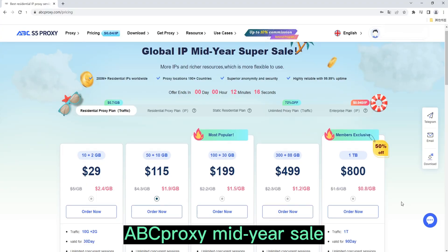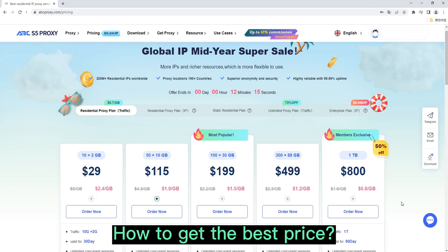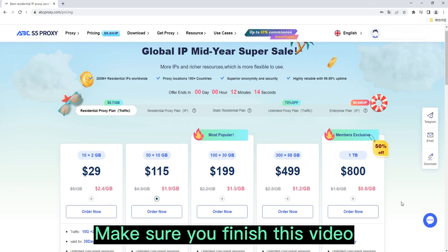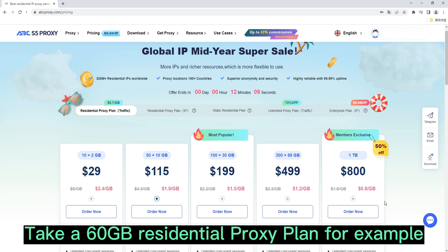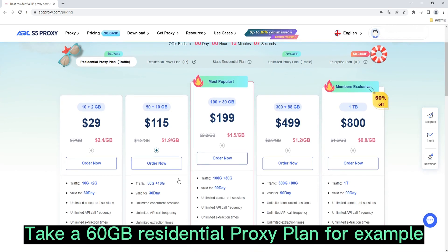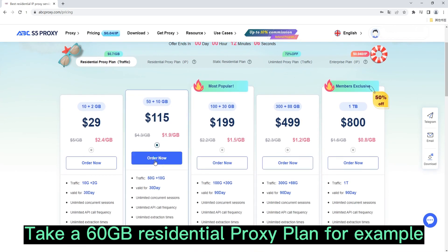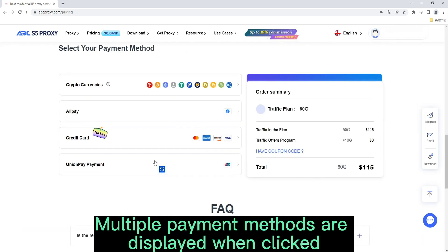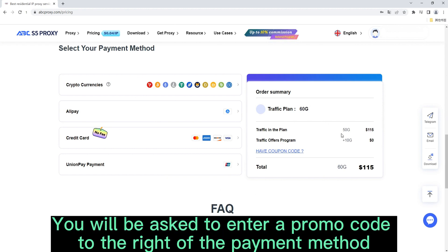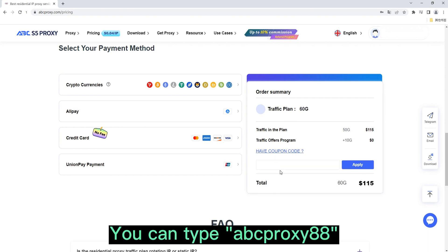AppProxy mid-year sale — how to get the best price. Make sure you finish this video. Take a 60GB residential proxy plan for example. Multiple payment methods are displayed; when clicked, you will be asked to enter a promo code. To the right of the payment method, you can type appproxy88.